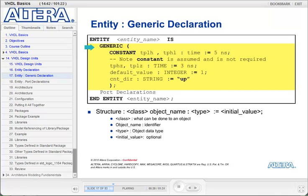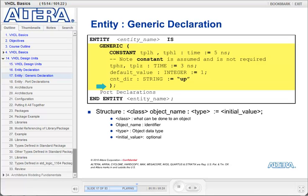Generics are almost always constants and the keyword constant is usually left out. The object name is the name of the generic that will be used within your model. The type is the data type, which specifies the values that your generic can hold. You can assign an initial value, but that is optional. The generic declaration itself is considered a statement and ends with a semicolon. Within the parentheses, the generics are listed with semicolons separating each one. Since the semicolon is used to separate the list, there is no semicolon after the last generic, as you can see after the word up.